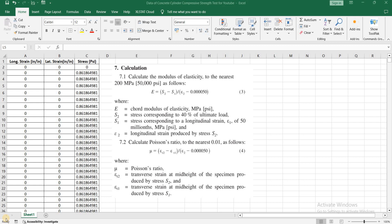Assalamu alaikum, I am engineer Hamna Shaqeel and in this video I am going to explain these two formulas of modulus of elasticity and Poisson's ratio that are given in ASTM C469.